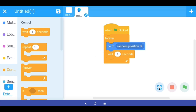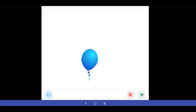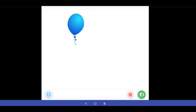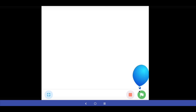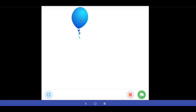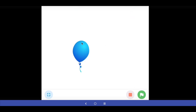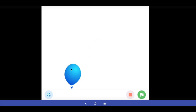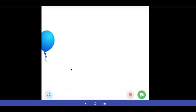So let's test it now. When I click the green flag my balloon is appearing at random locations. The next thing we want is that whenever we click on the balloon — if we successfully click on it or touch it with our finger — it should pop.